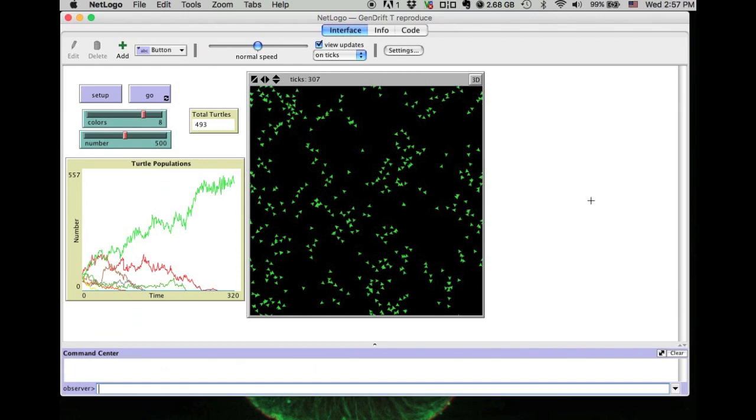In the next tutorial, we are going to learn how to make a NetLogo model.